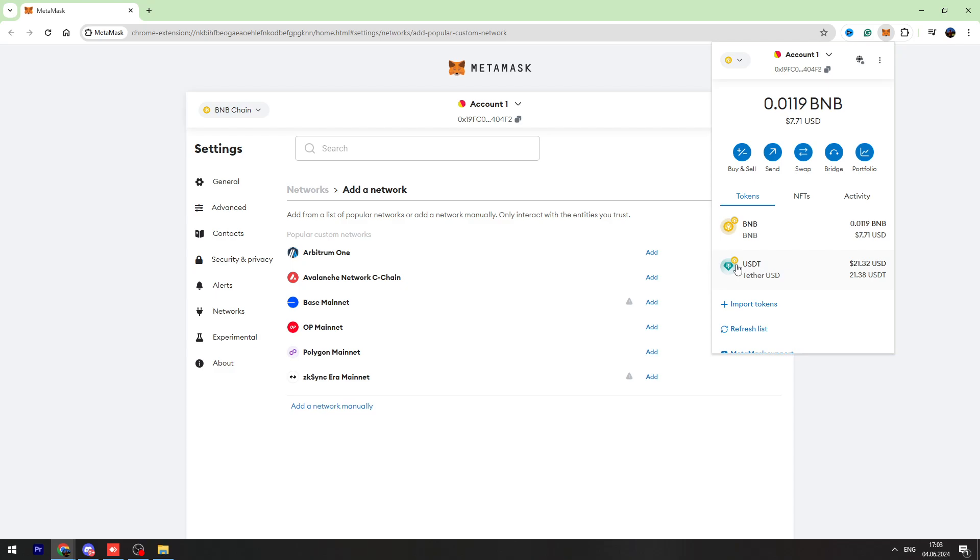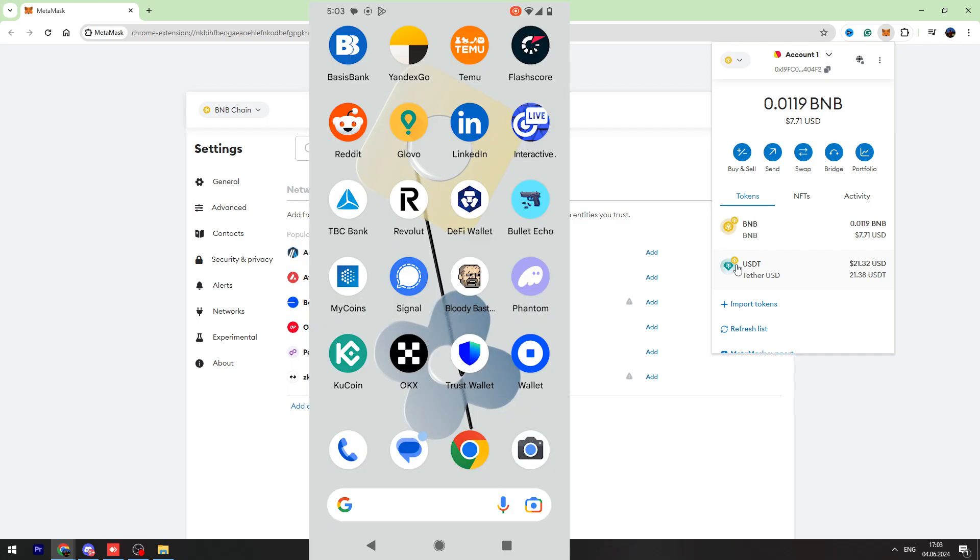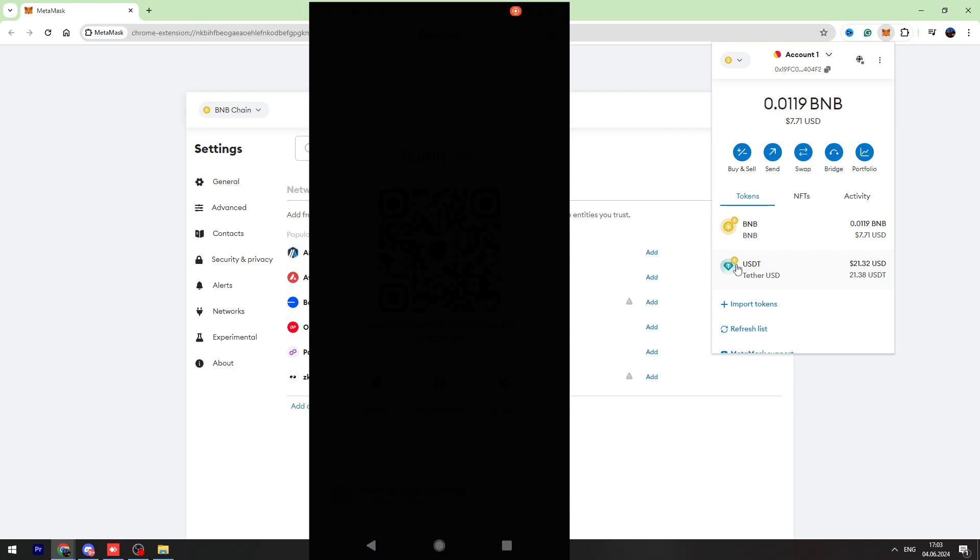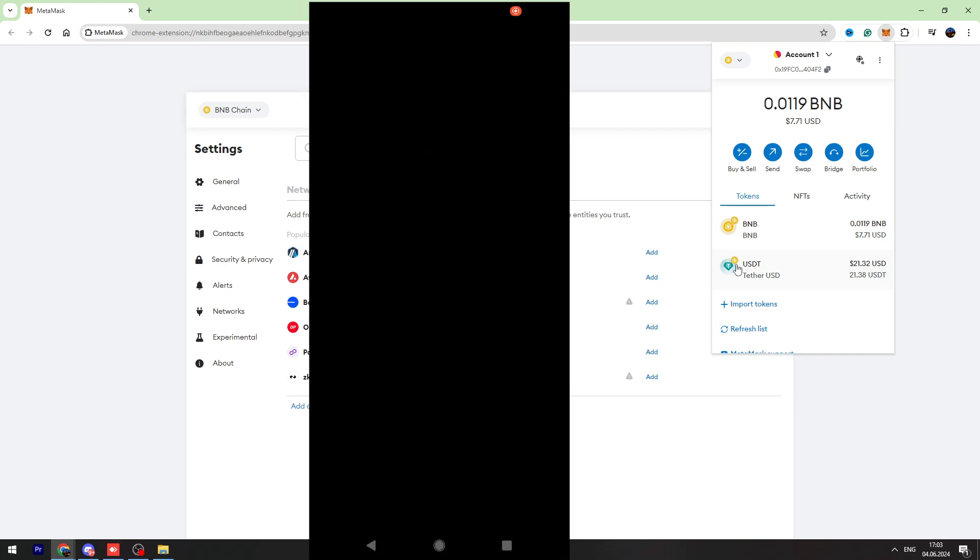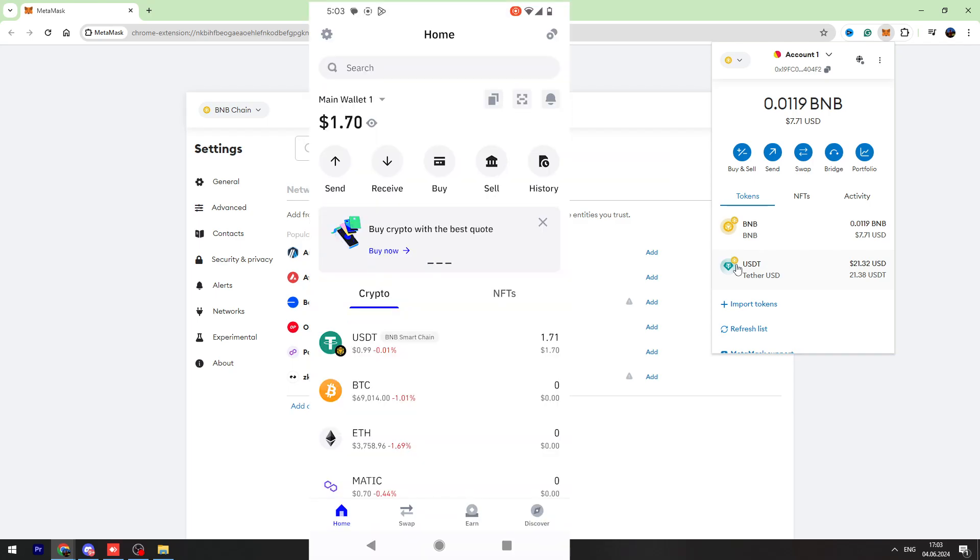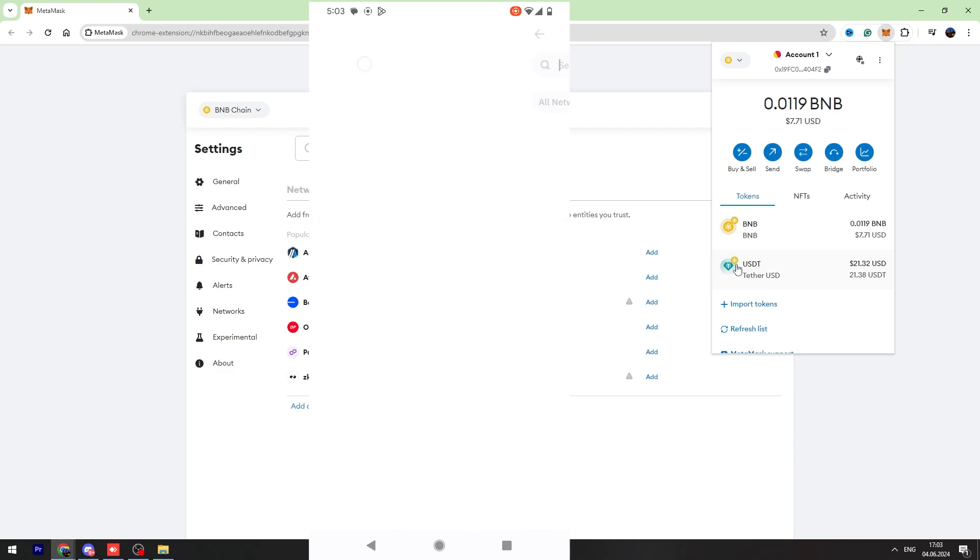First of all, you need to copy your USDT wallet address from Trust Wallet. So open your Trust Wallet account and once you open the page, you need to find your USDT BNB Smart Chain wallet address.